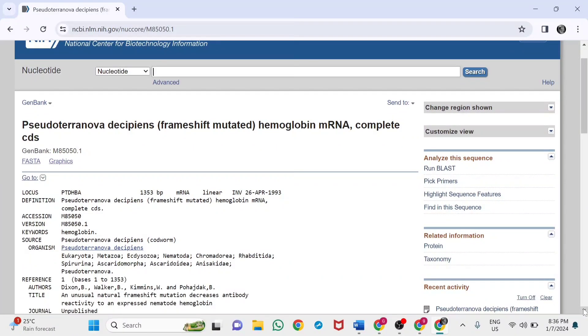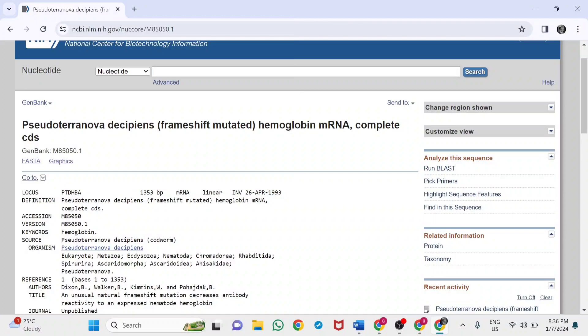This is the GenBank accession number. GenBank is the database where several nucleotide and protein sequences with supporting bibliographic and biological annotations are built and distributed by the NCBI.